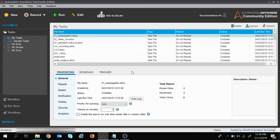Welcome to the session on Automation Anywhere. In today's session we will learn how we can extract fields from a PDF file. If you like the video please hit the like button, subscribe to the channel, and click on the bell icon to get updates on the latest videos.